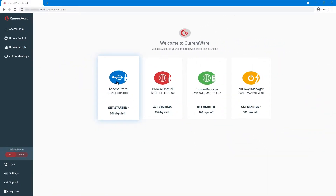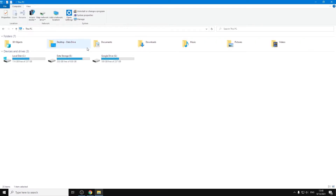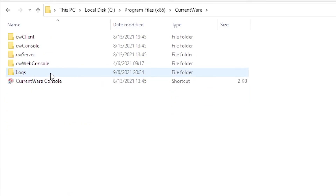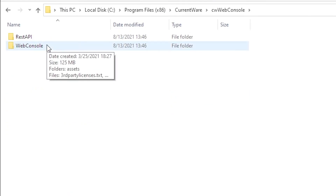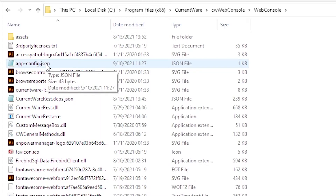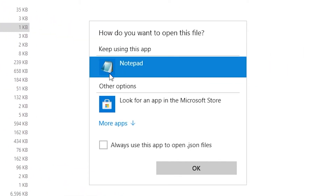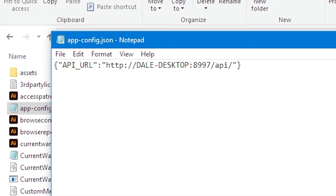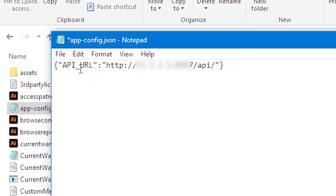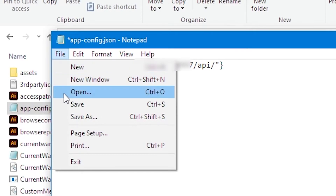Then type in the operator username and password you created during installation. In a standard installation, the web console is only accessible to devices within your local area network. To access it remotely from an off-network device, you'll need to make one last change. On the machine with the CurrentWare server and console installed, browse to: C:/Program Files (x86)/CurrentWare/CW Web Console/Web Console. In this folder, search for a file named app-config.json. Right-click it and select Open With, then find Notepad. You will see a line of text with a pre-populated API URL — replace the existing IP address or host name with the static public IP address of the machine hosting the CurrentWare server. Save your changes.